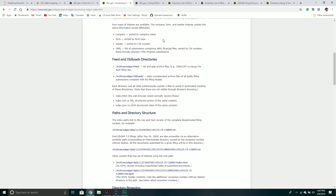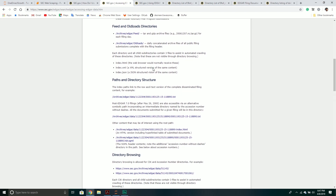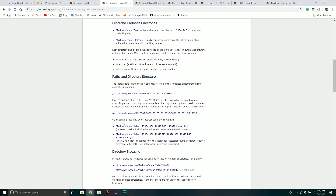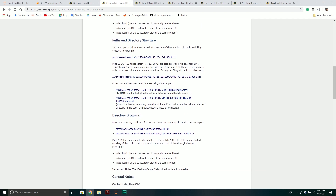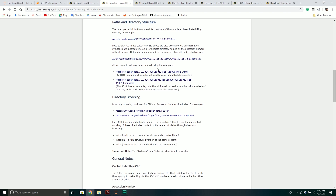They also have a paths and directory structure section, which is really what we're going to be covering today. Basically, everything has a CIK number — that's the unique company ID — and for a given company there are different submissions, and those submissions can have documents that belong to them.